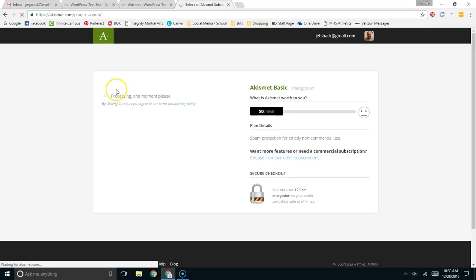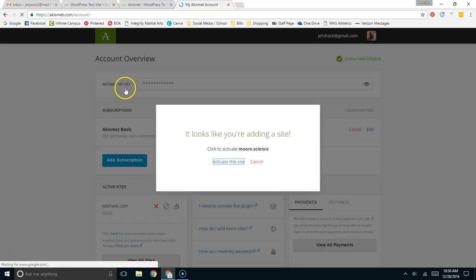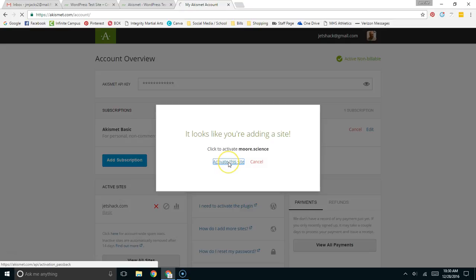I have purchased it before; I've donated some money for another website that I run. It says it looks like I'll be adding a site, so I'm going to activate this site.